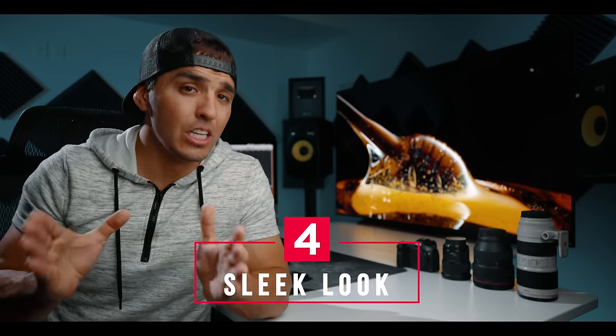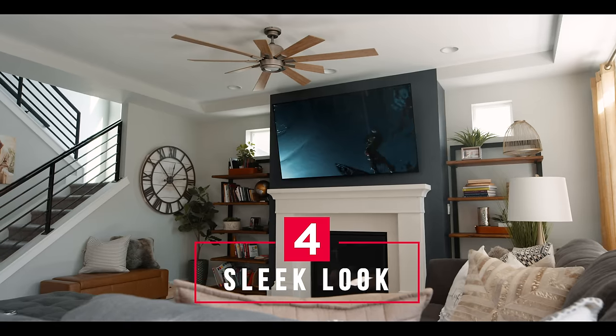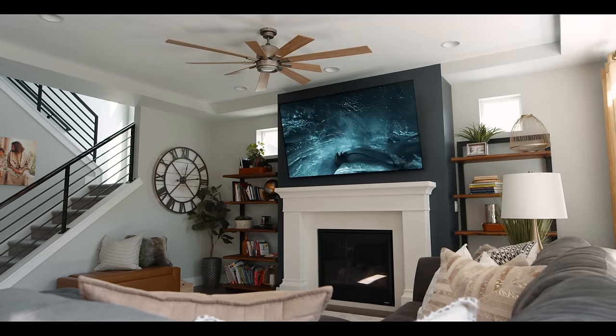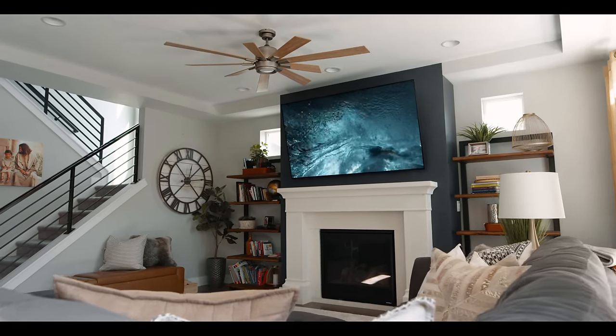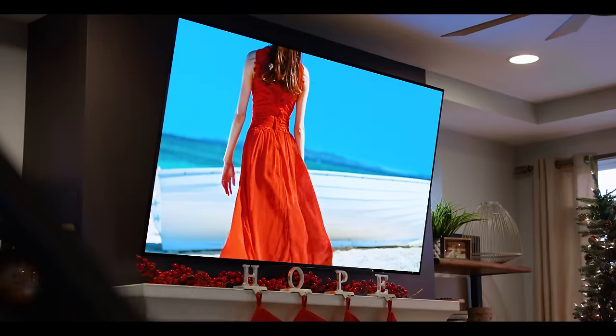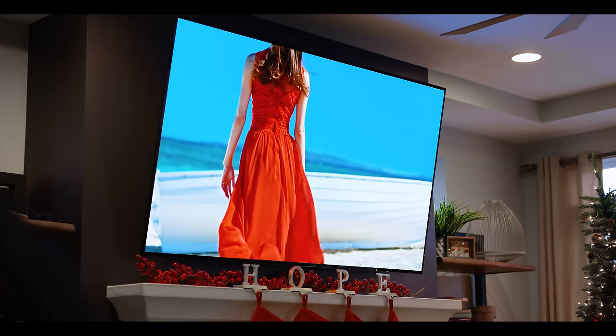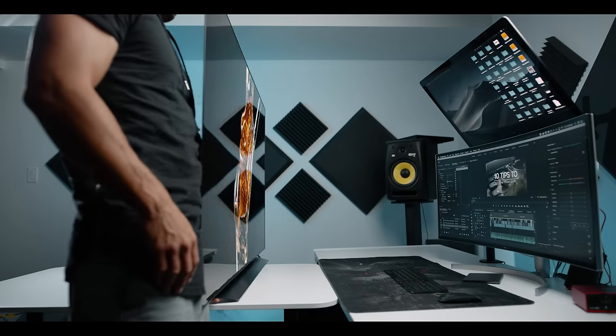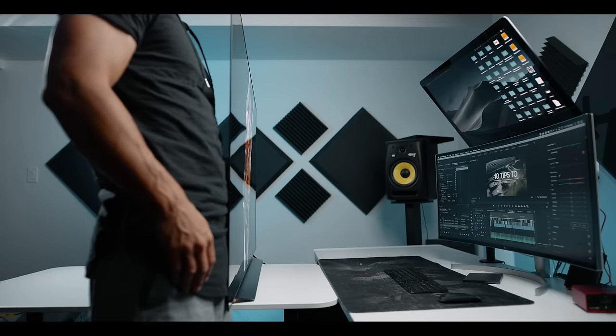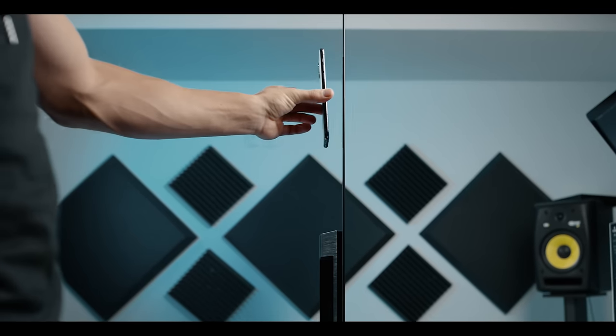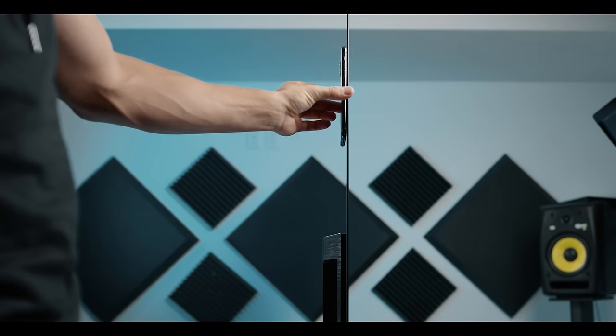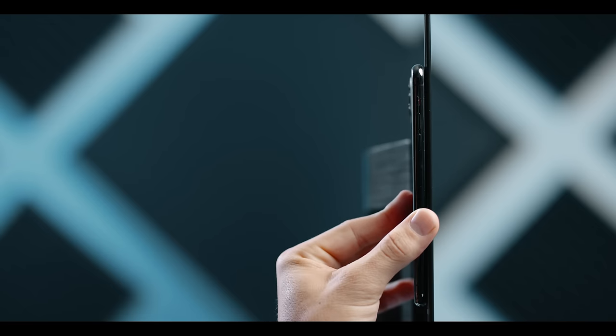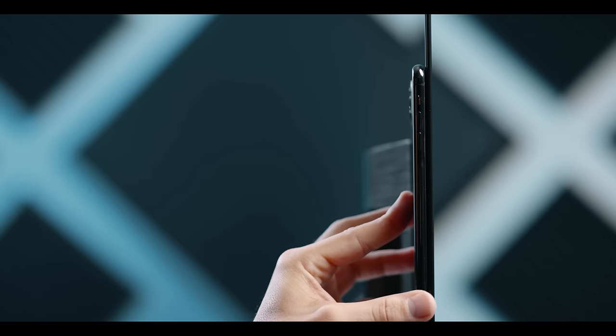Reason number four is a sleek look. Now this one isn't quite as important of a feature, but it is definitely a selling point that the TV just looks good. One of my favorite things to show new guests is not only the stunning image quality of the TV, but also the incredible thinness of the display being thinner than an iPhone. This always gets a rise out of people who've never seen an OLED TV before.